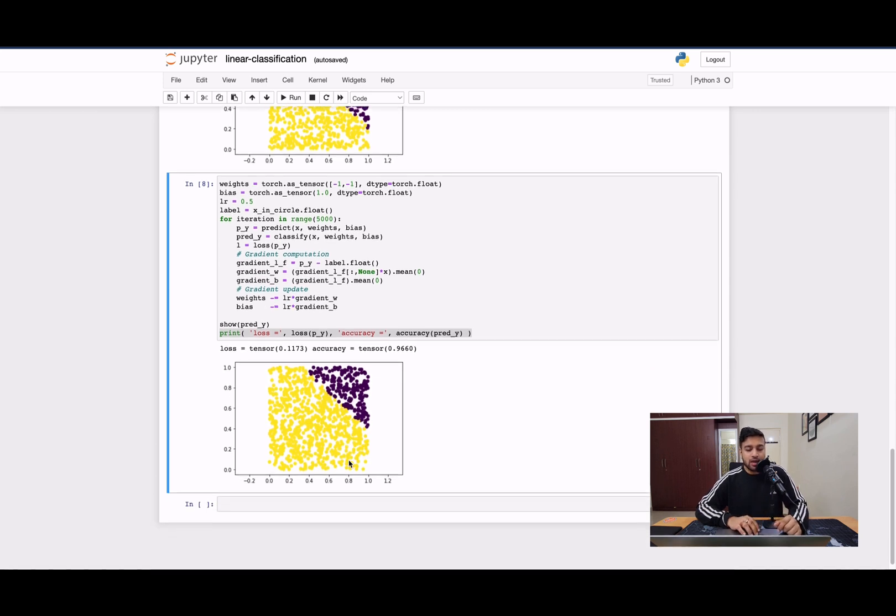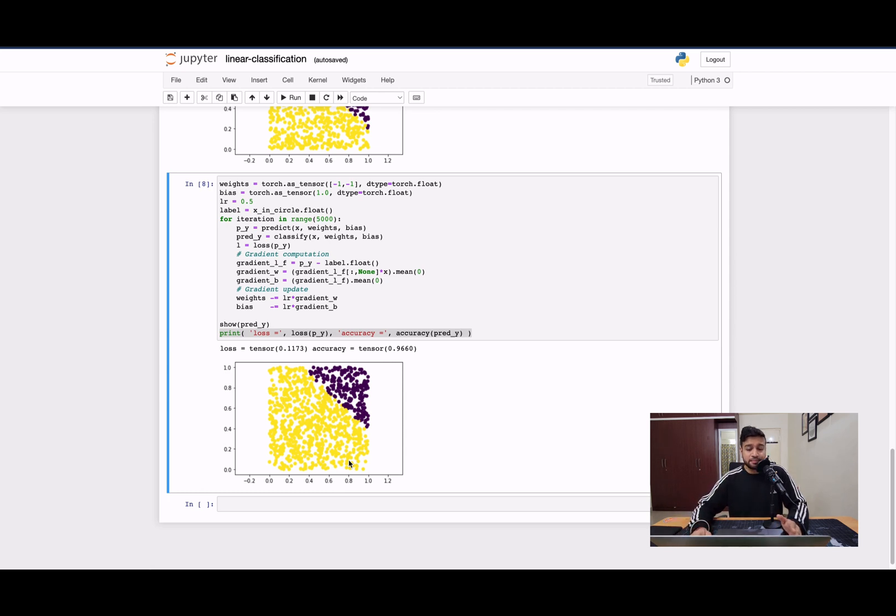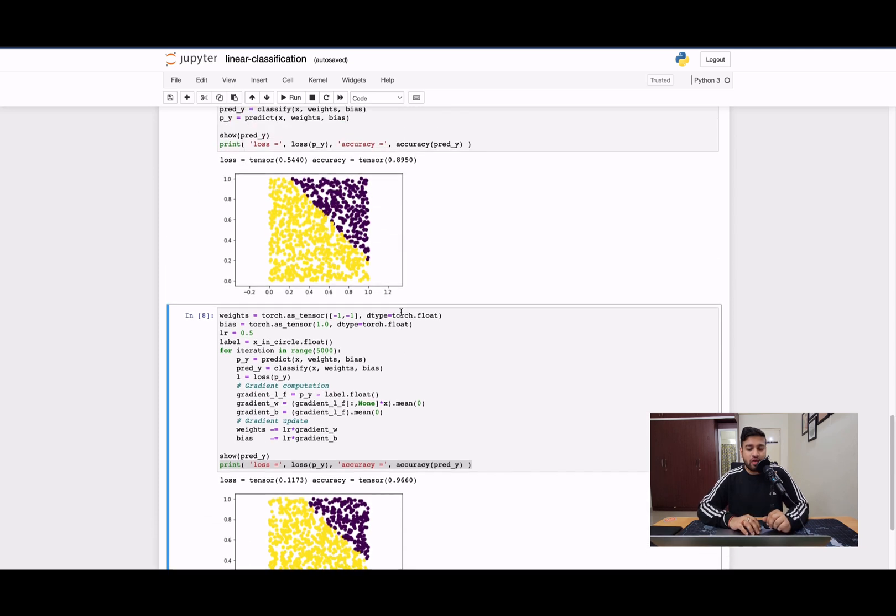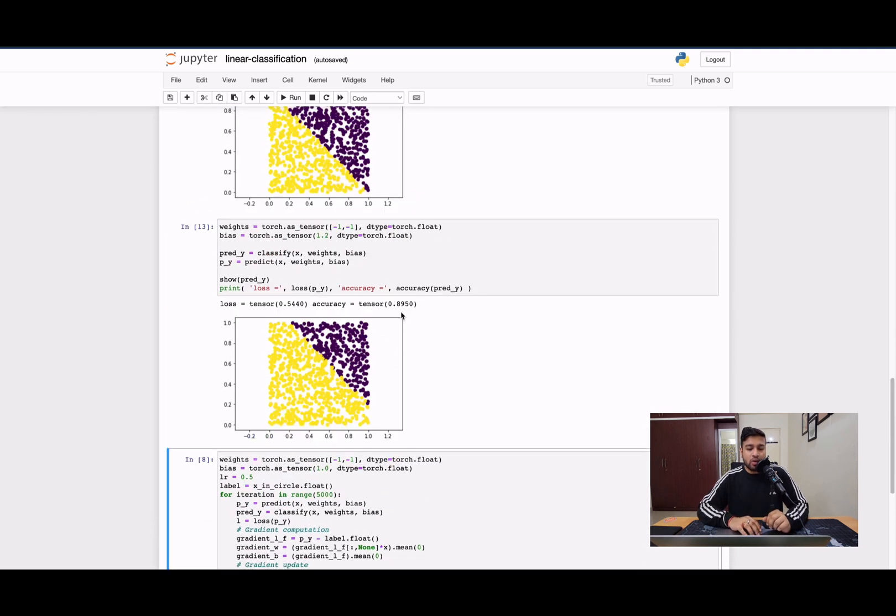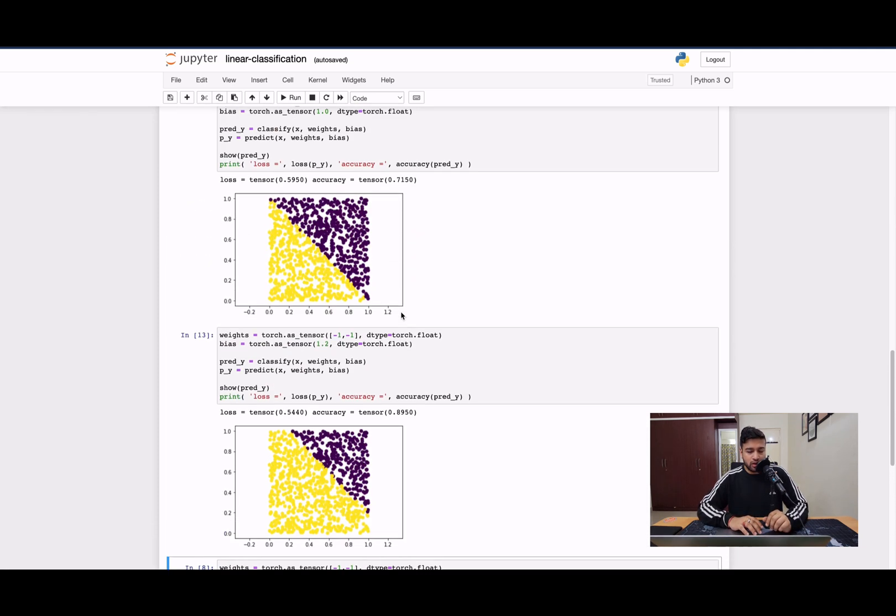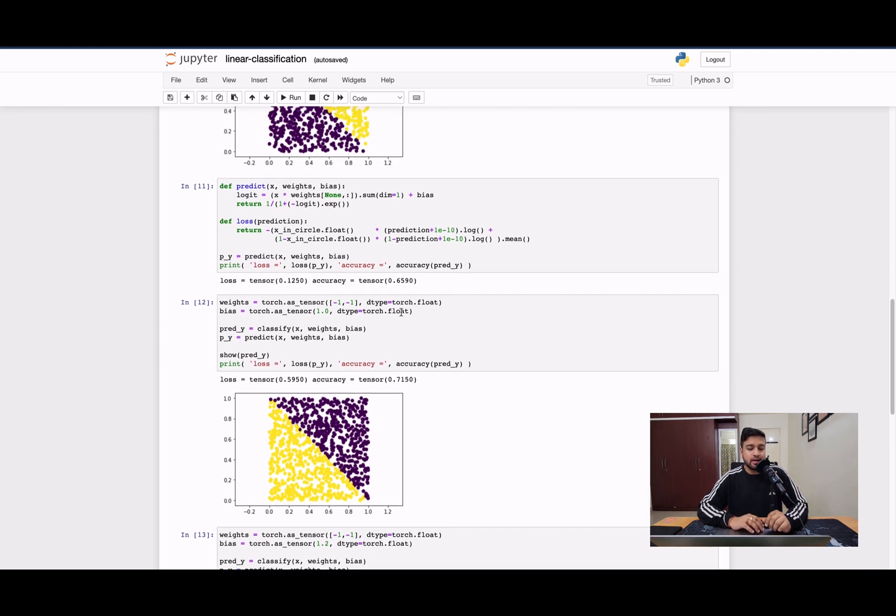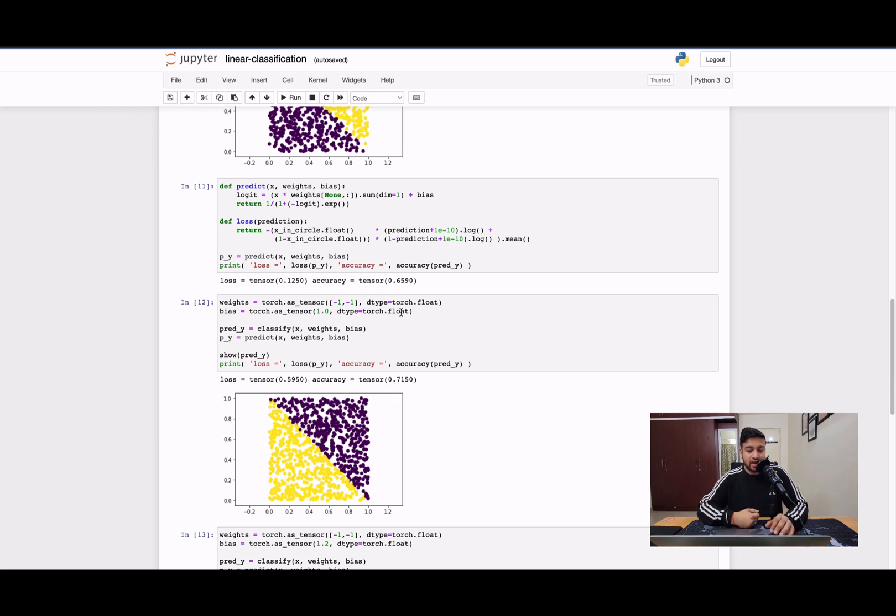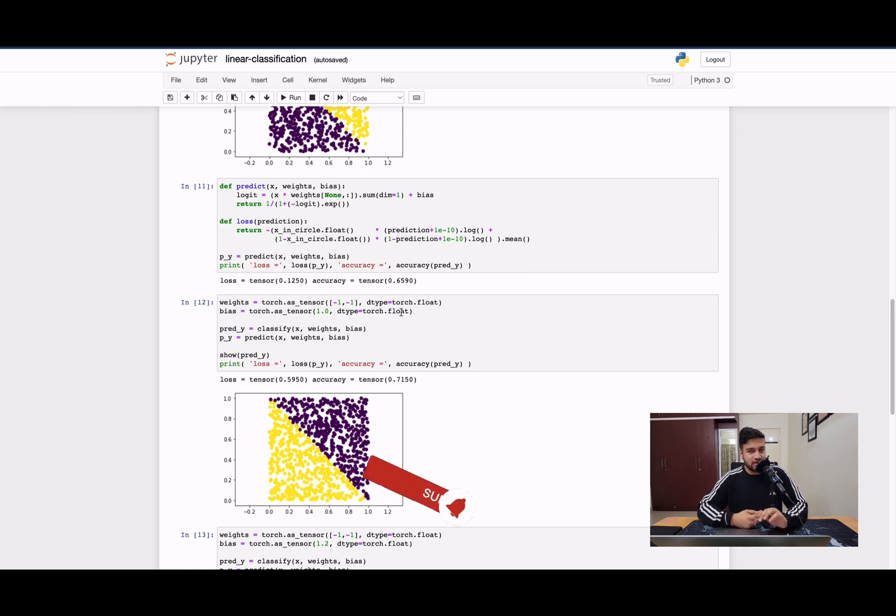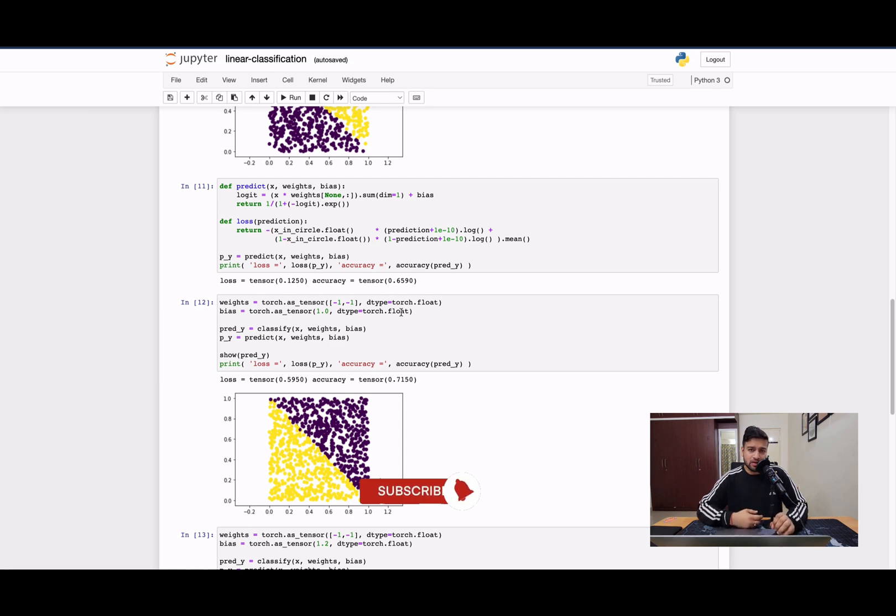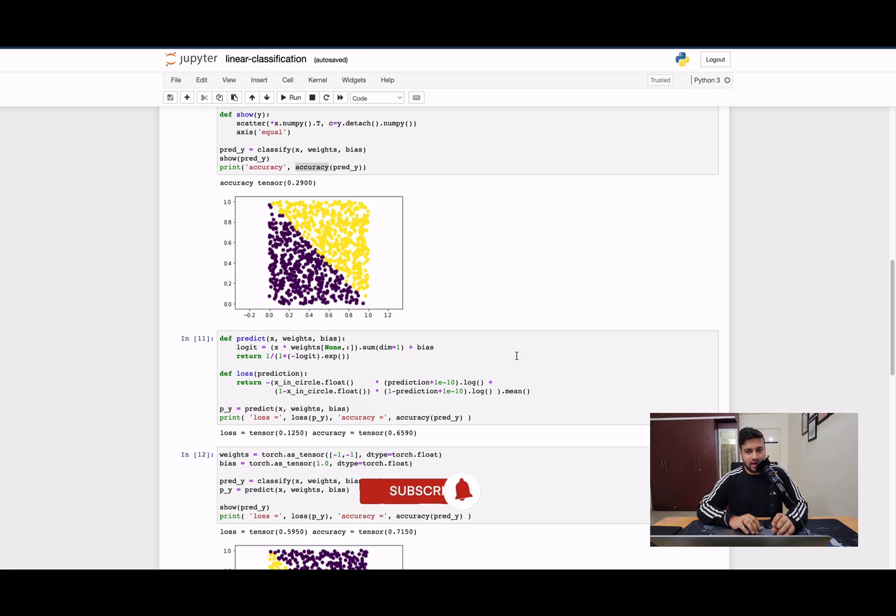Only thing pending is how the gradient descent part works. That's something that we'll discuss in the upcoming video. But you can use this code for your own data sets also, for your own use cases also. And you can easily implement linear classification without the use of any external libraries, so that you get the understanding of the underlying mathematics that is involved while solving these problems. So thank you so much for watching. Please do not forget to like, share and subscribe to this channel. And also share this video to other people who are trying to learn about the same technologies. Thank you.